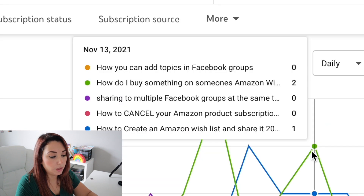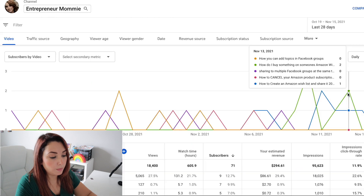You can see that the colors correspond to the videos. The green color is the same video, and the blue color is a different video. This is the way that you can know what are the videos that are getting you more subscribers to your channel.